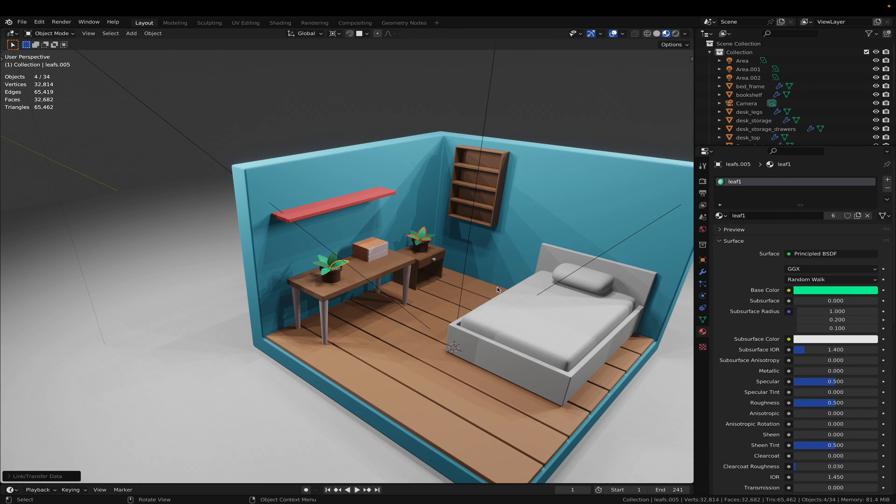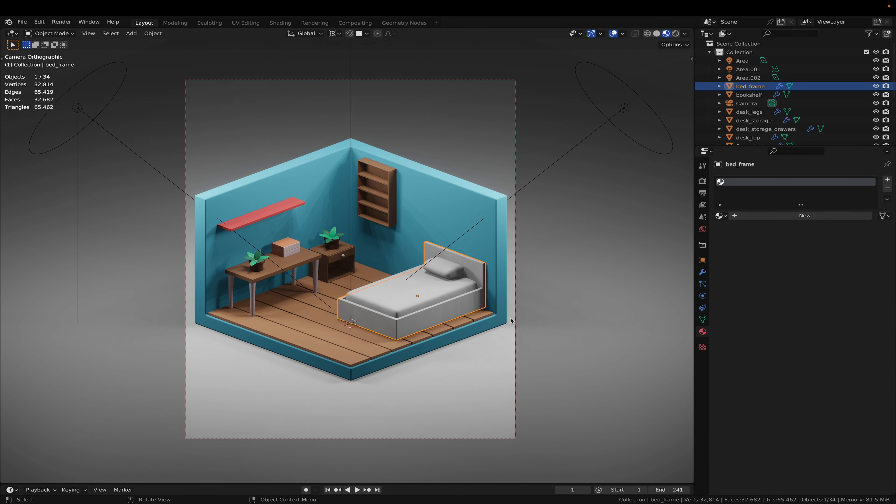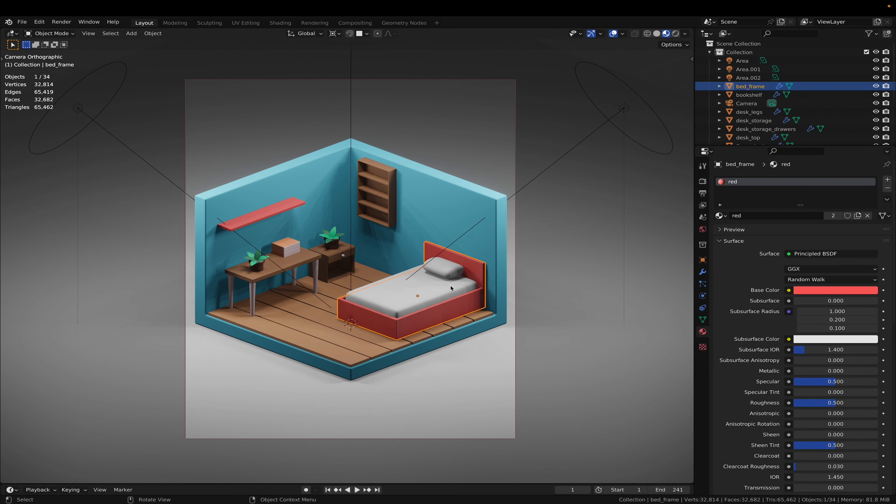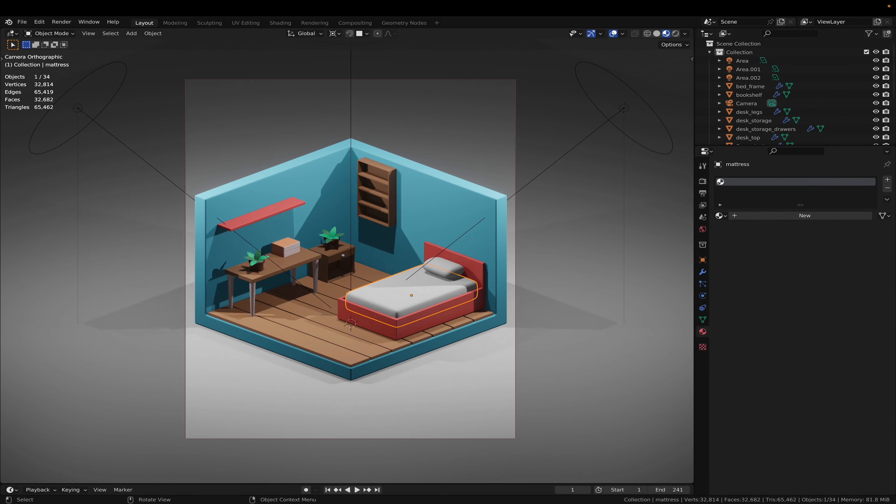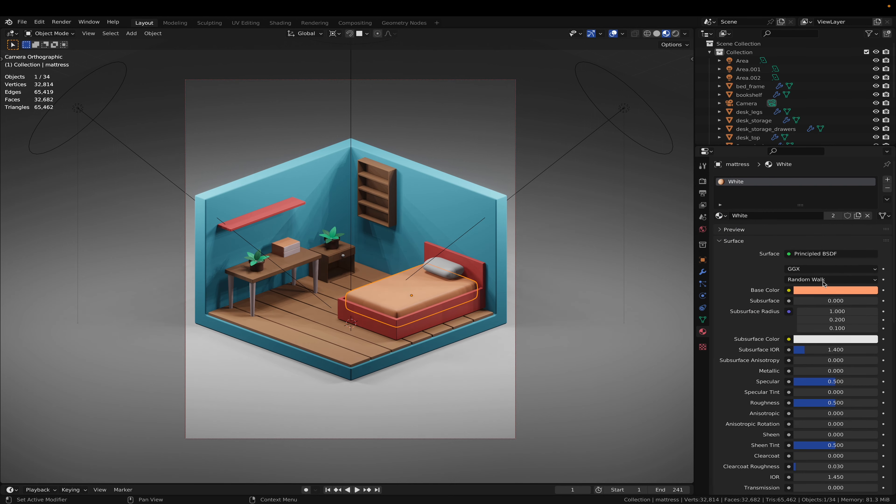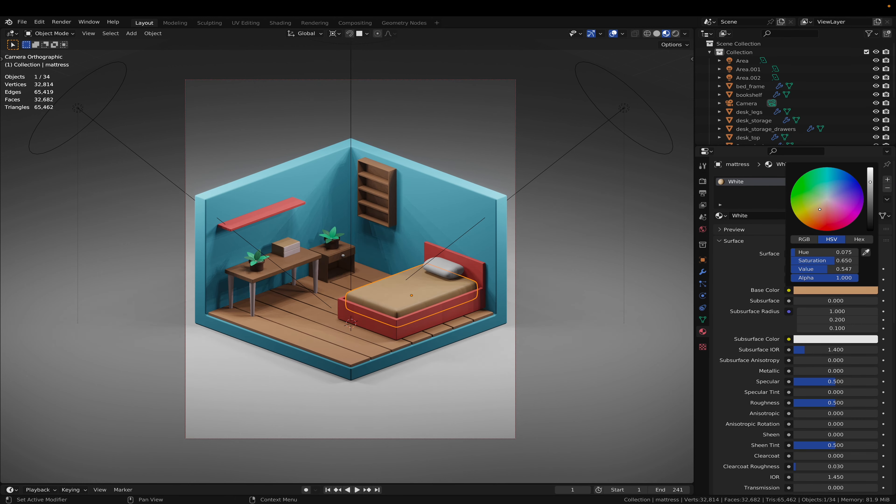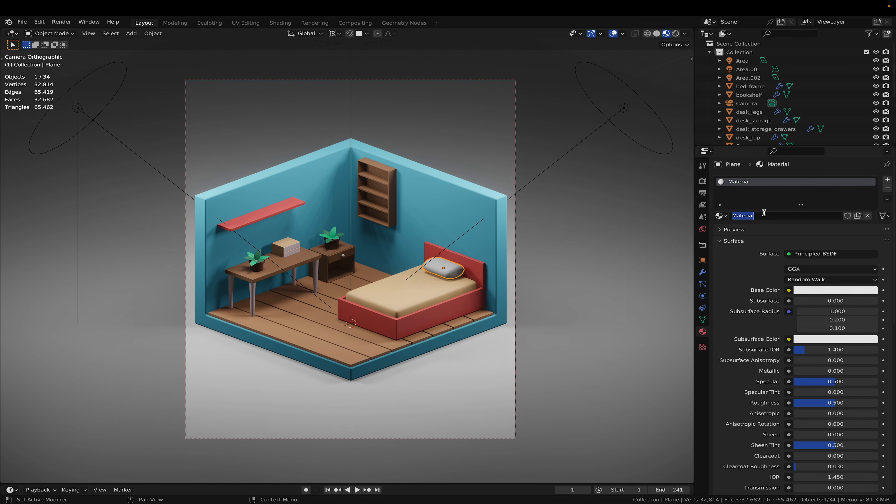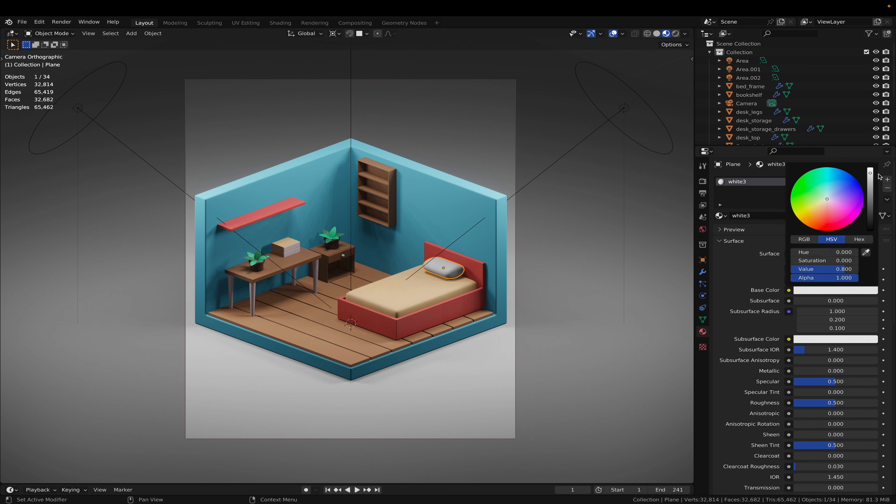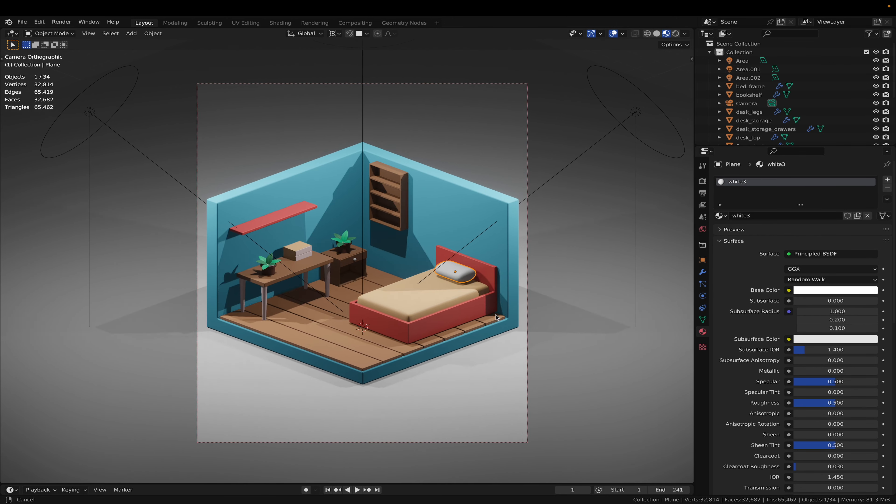And now for the bed. The mattress is just going to be like a tan color maybe. And the pillow is going to be white. Now we have everything with materials, nothing too complicated.